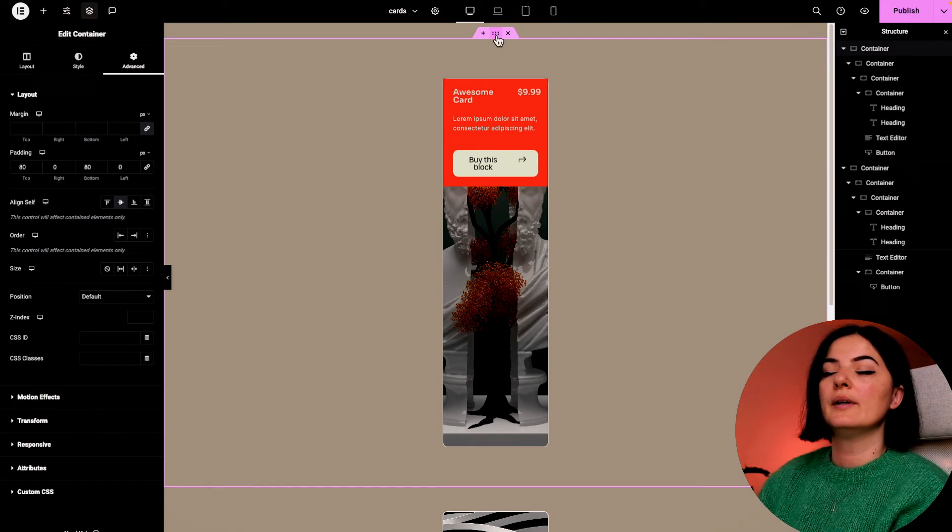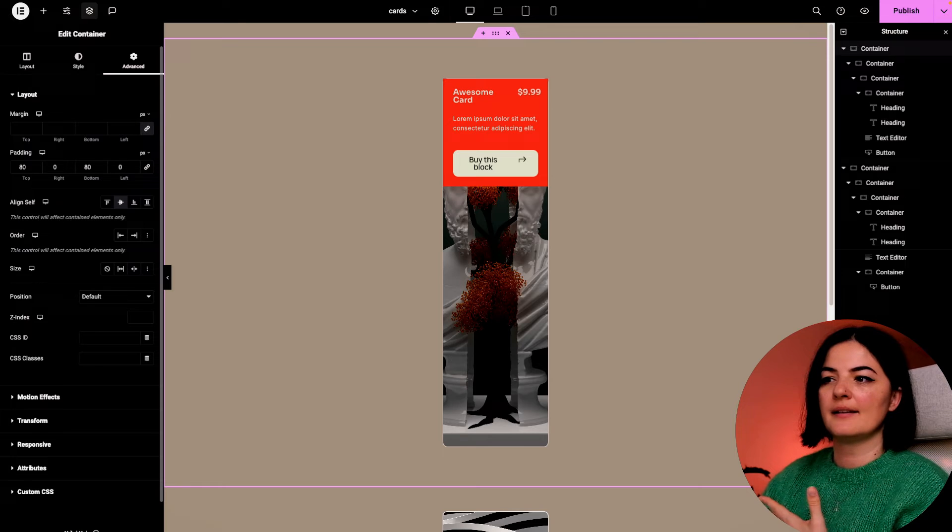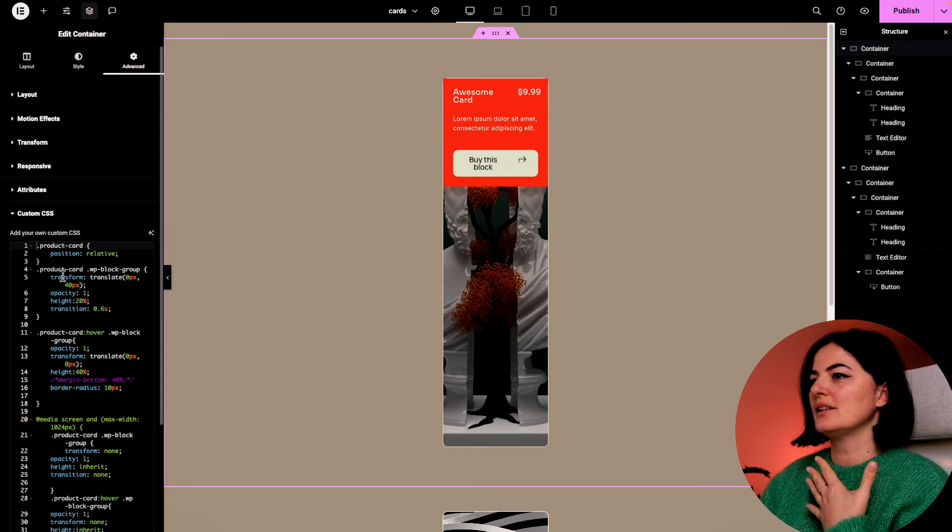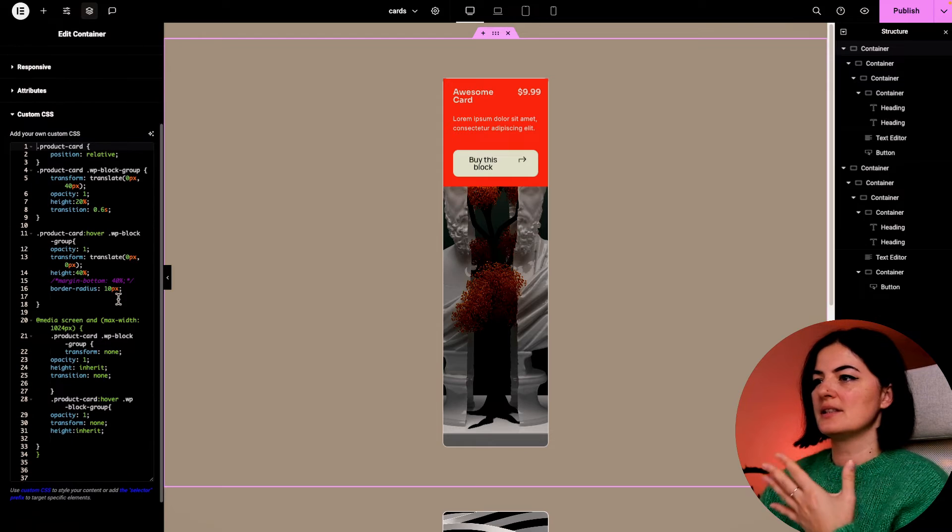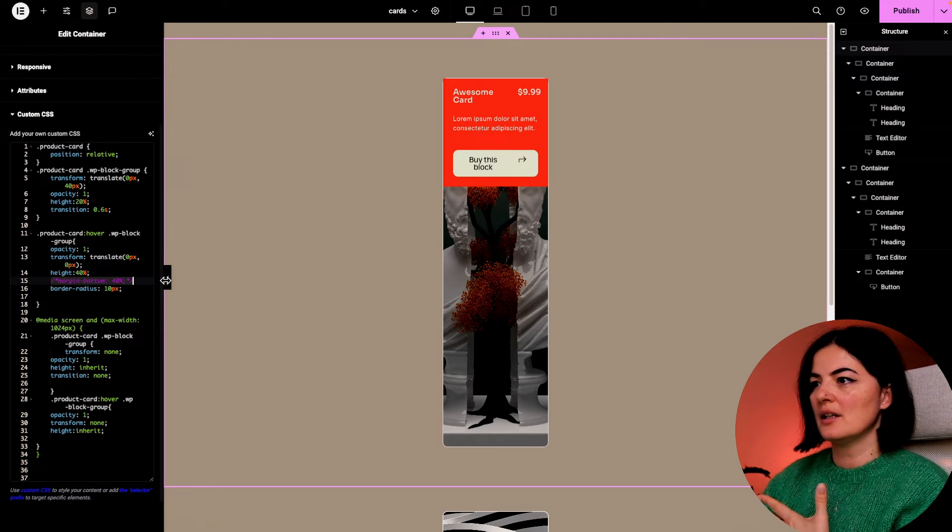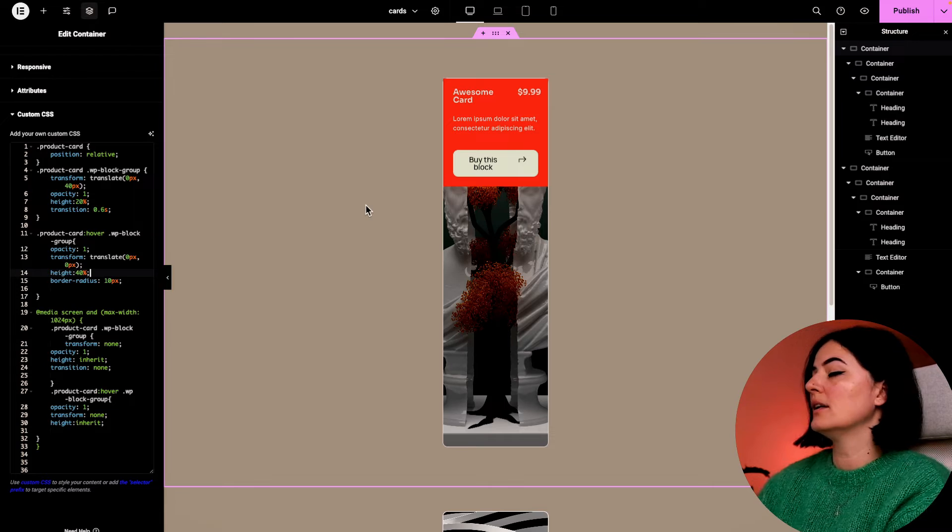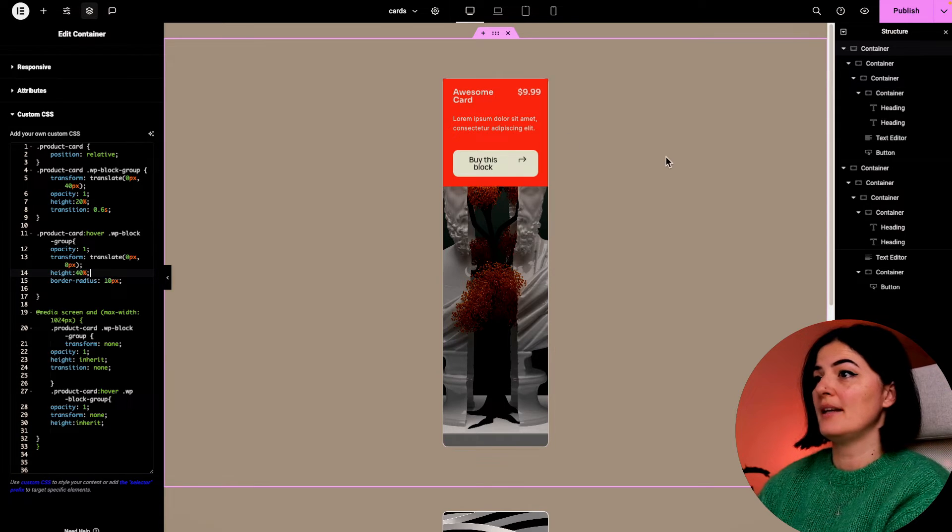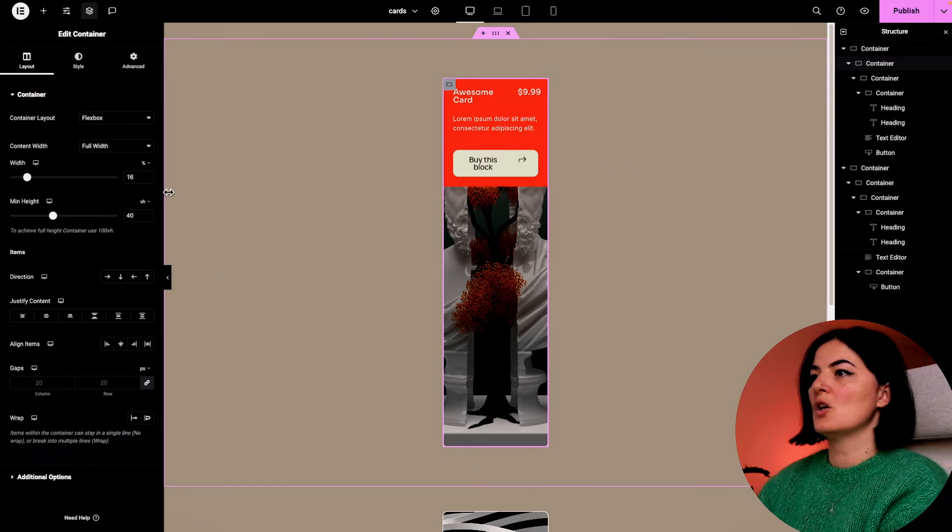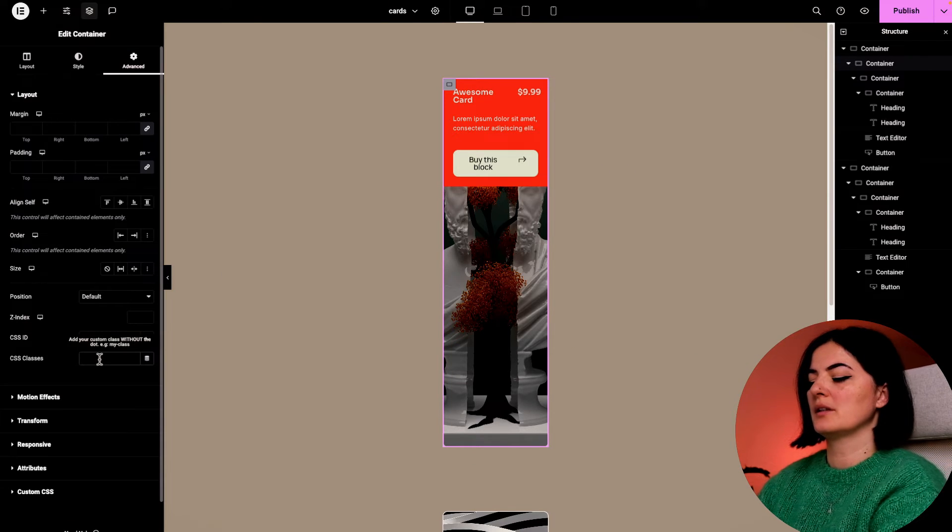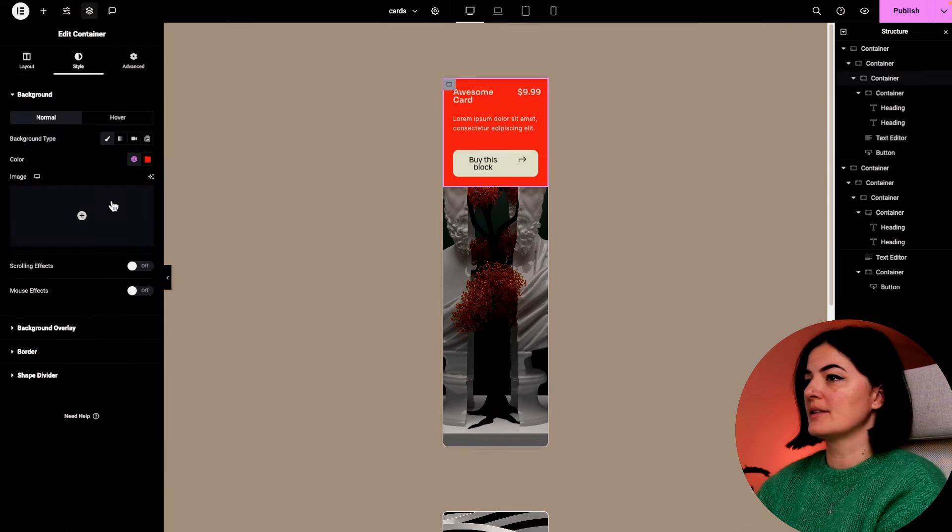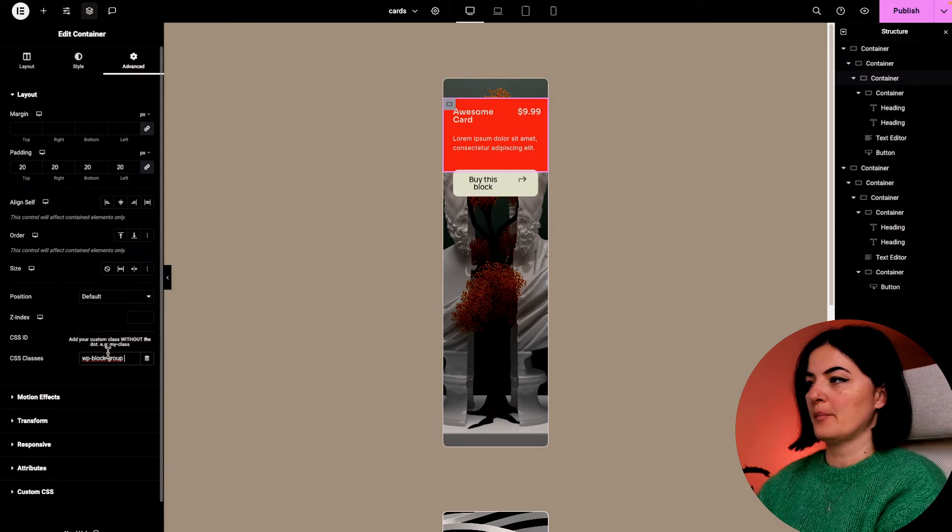We're going to add the code at the upper level. And by that, I mean in the container that this is sitting in. As you can see, I already have it in here. Let me just delete this. Now we have to give the classes to all the elements. So this is going to be our product card, and the flap is going to be our flap.